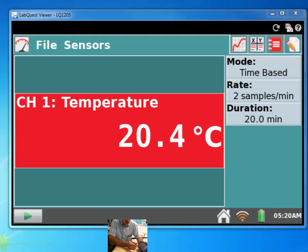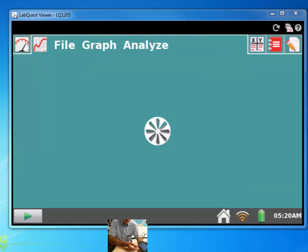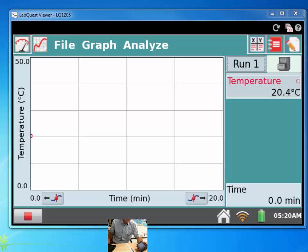To actually start data collection, you have to push this play button with the collect button down in the bottom left, and then it'll pop you right over into a graph screen. And then you can move back and forth between looking at what the live sensor readout is, or you can look at what the graph looks like.